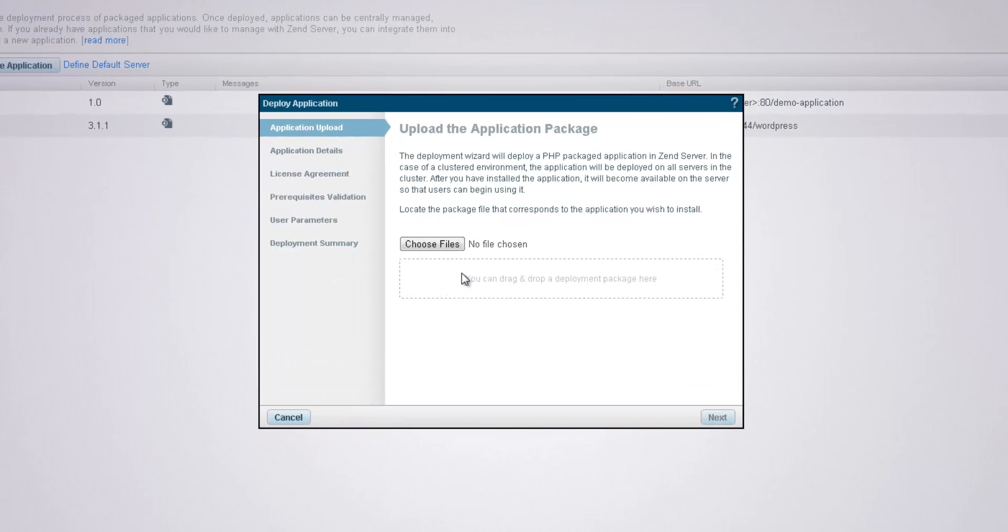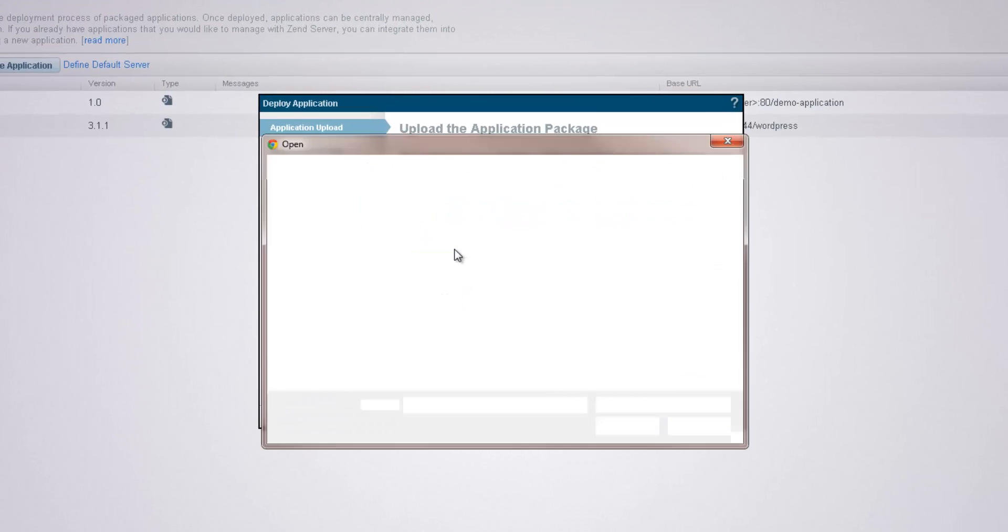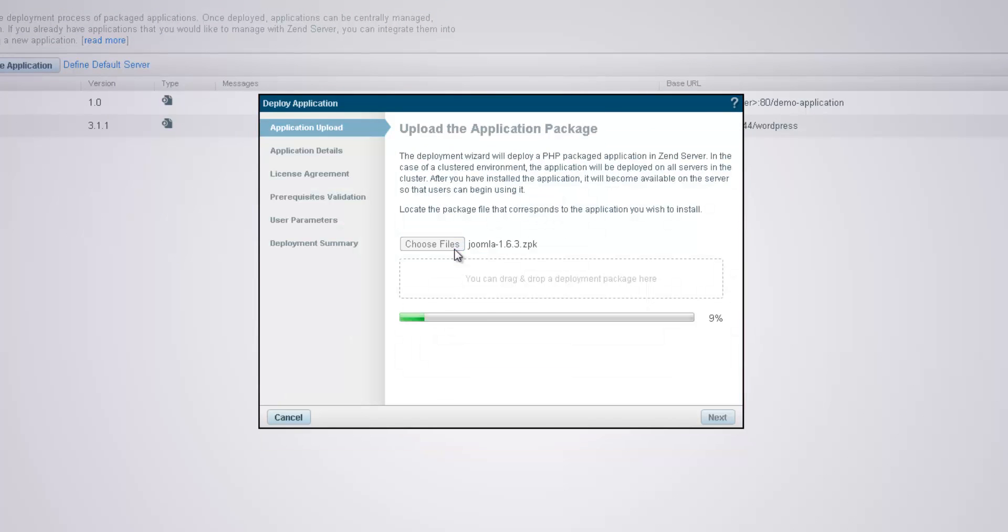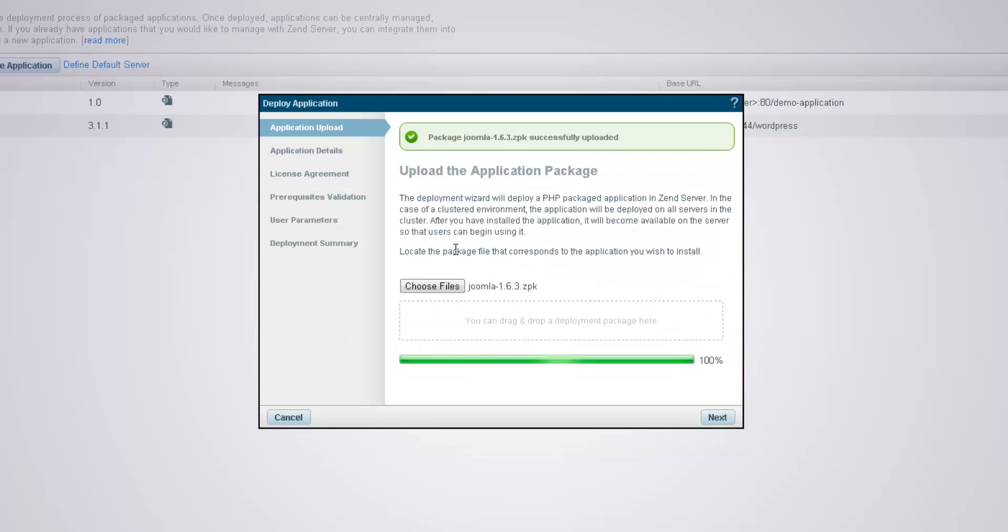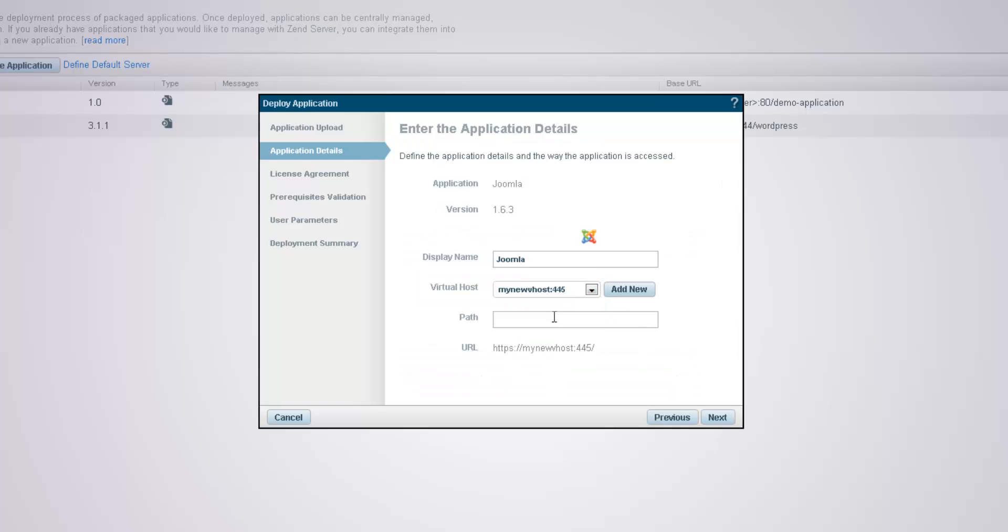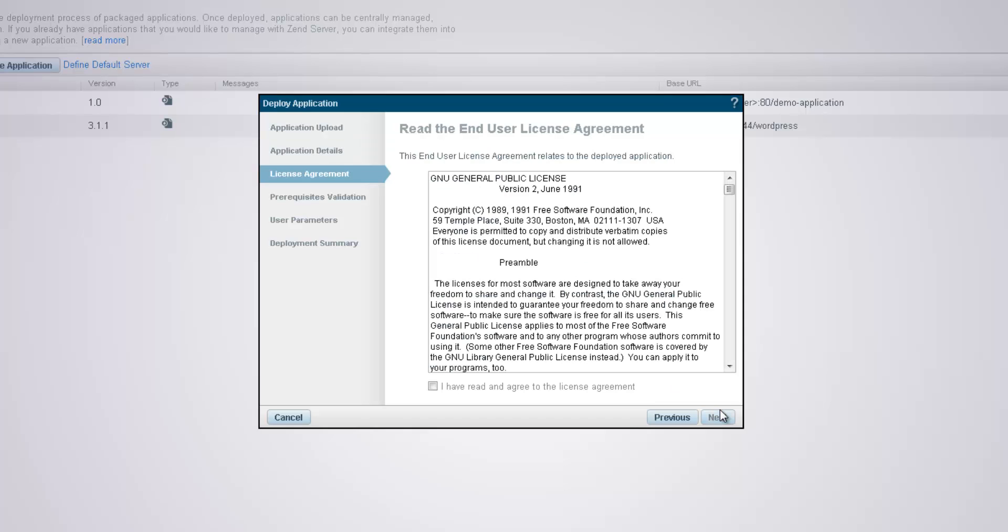I'm going to upload a neatly packaged Joomla application, and on the next dialog, I'm going to click the virtual hosts drop down menu and select the newly created virtual host. I'm going to quickly go through the rest of the deployment stages.